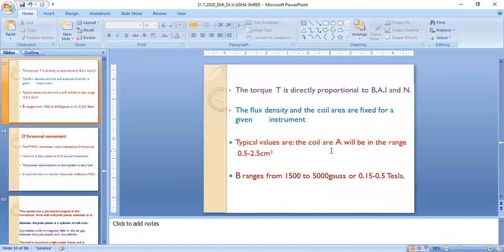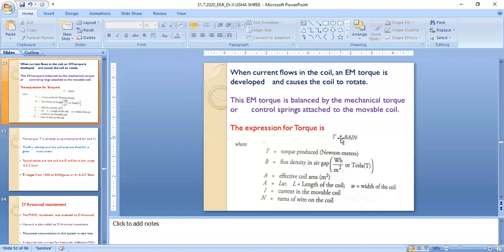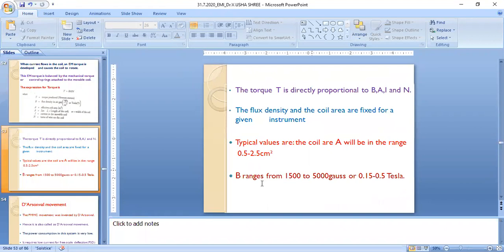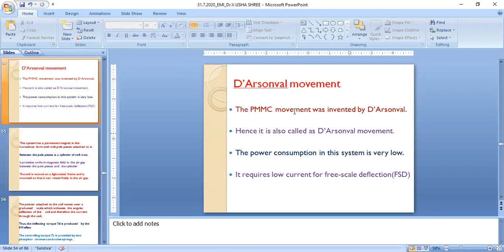The torque is directly proportional to flux density, effective coil area, current in the movable coil, and number of turns. The flux density and coil area are fixed for a given instrument. The typical coil area A ranges from 0.5 to 2.5 cm², and the flux density B in the air gap ranges from 1500 to 5000 gauss, or 0.15 to 0.5 Tesla.